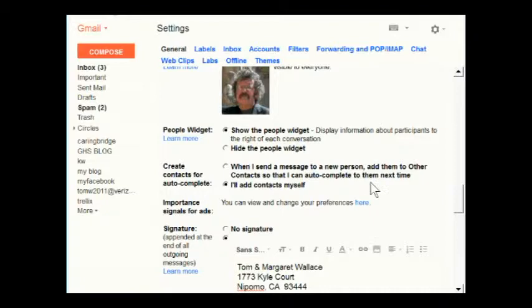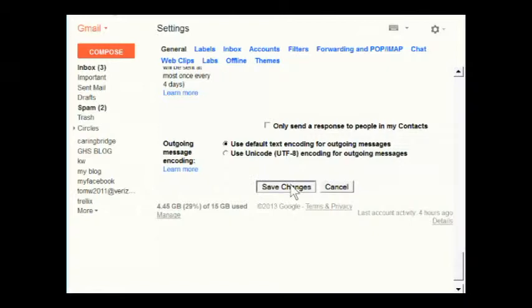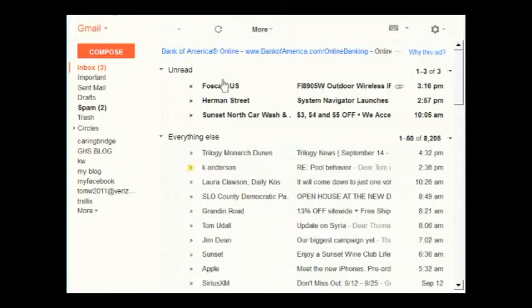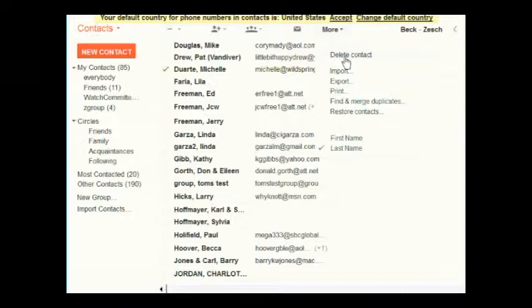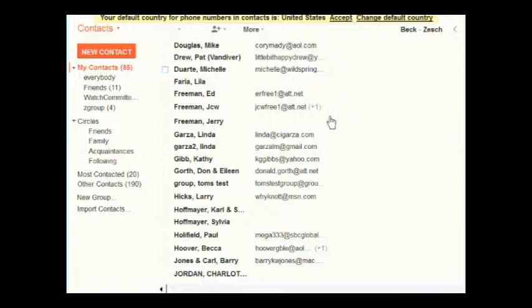Go down and click Save Changes. One more note on deleting: if you want to delete contacts, open the main contacts list, check the boxes next to everything you want to delete, then go to More and choose Delete Contact. Be sure to uncheck anything you've checked if you've changed your mind.